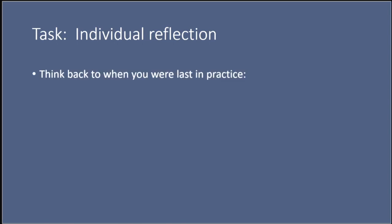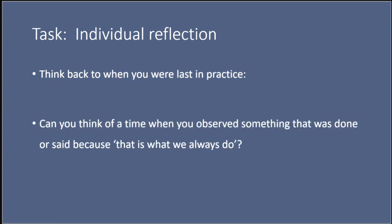Before we begin the rest of the session, I want you to think back to when you were last in practice. This could have been when you were a student midwife, or in your nursing career, or if you'd worked in healthcare before you came to midwifery. Can you think of a time when you observed something that was done or said because that's just what we always do around here? Pause the video and resume when you are ready.